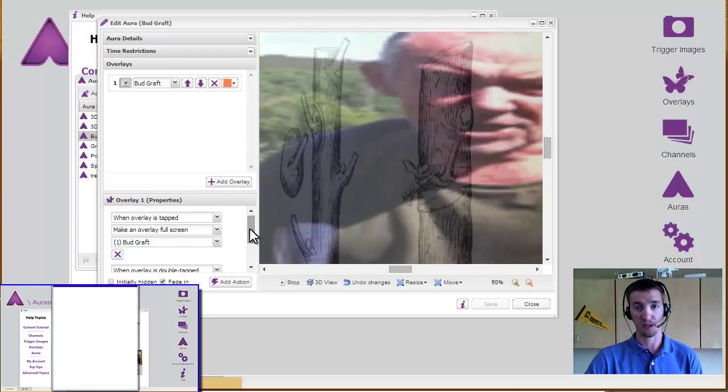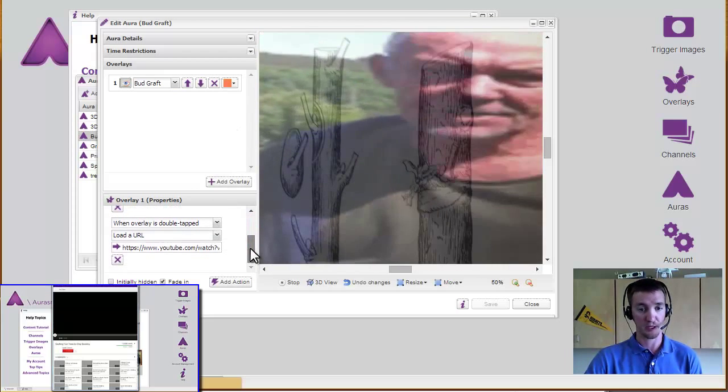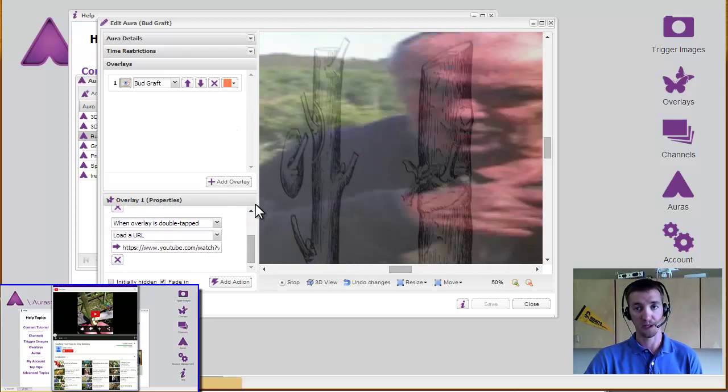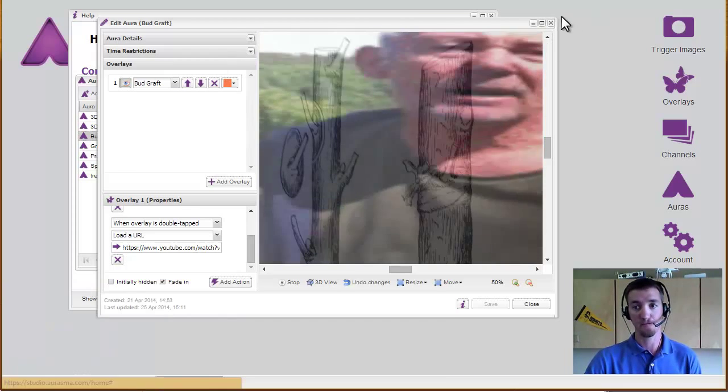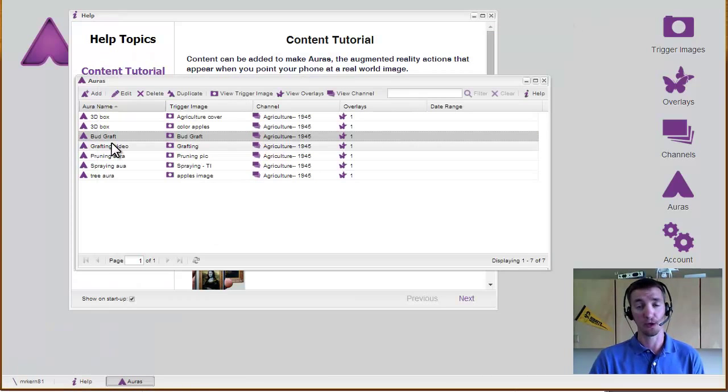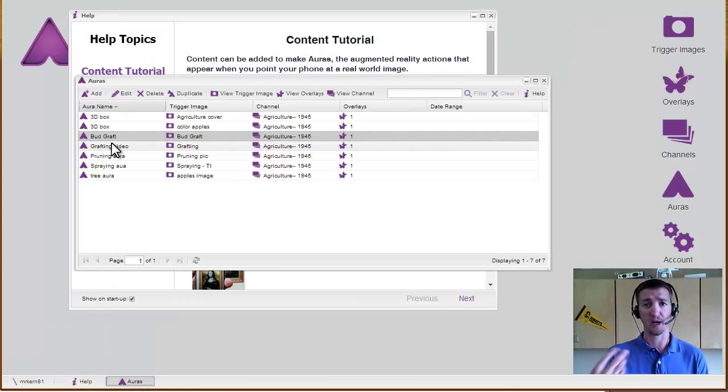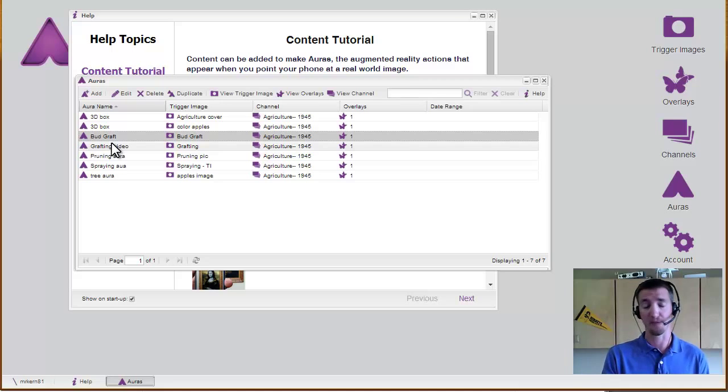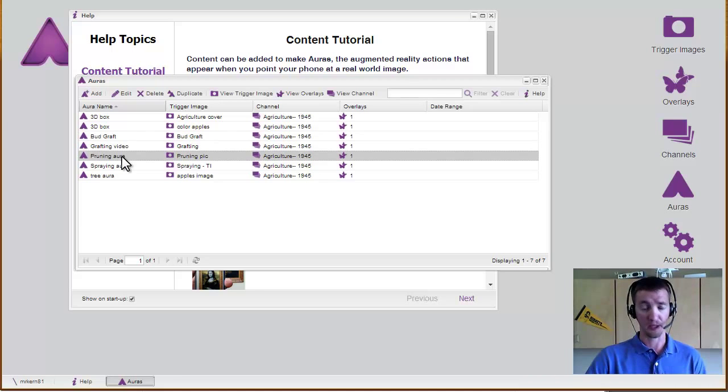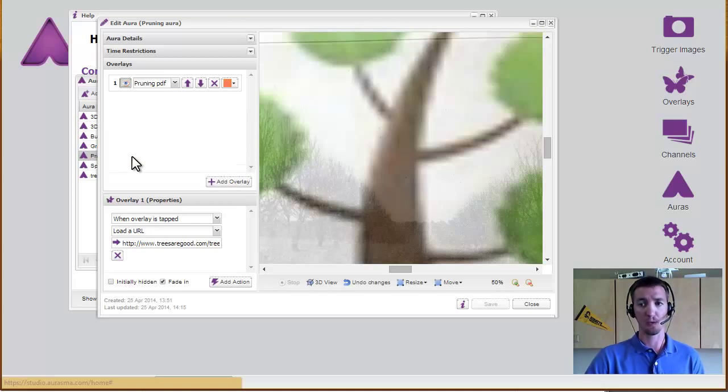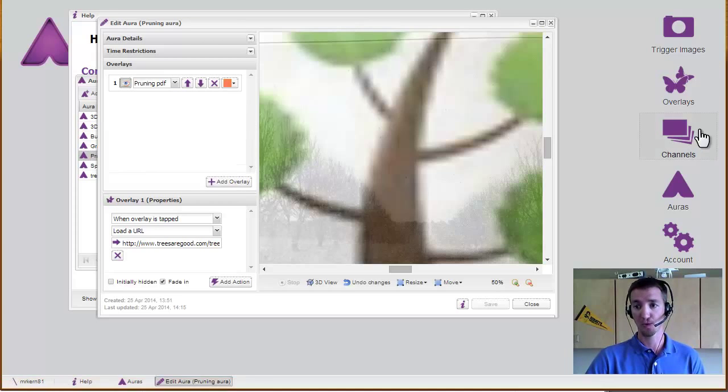So tapping makes it go full screen, double tapping takes it to YouTube to watch it there. It would probably be a good idea for your channel to always have those same options with the video, so that way students aren't guessing.